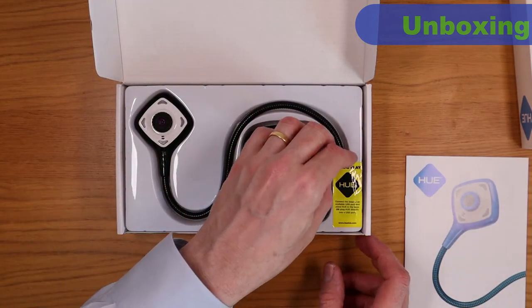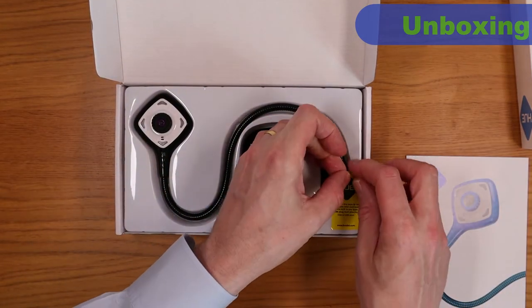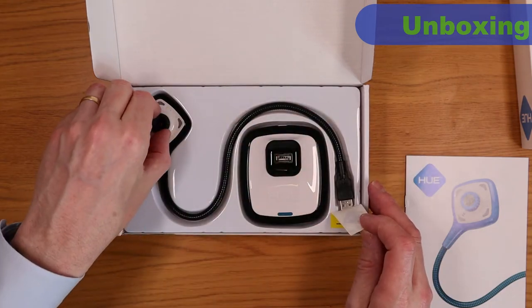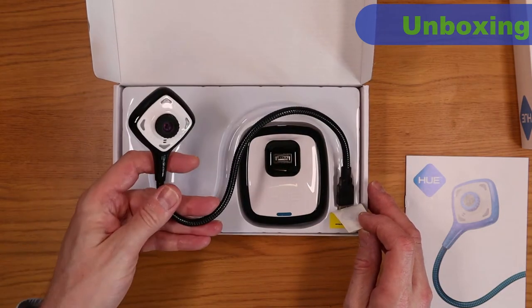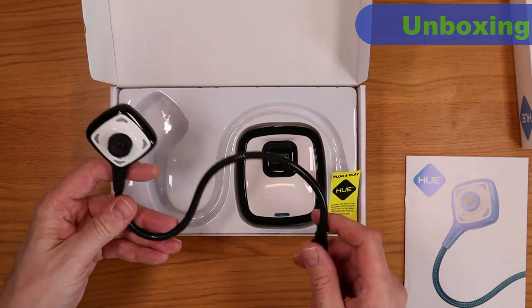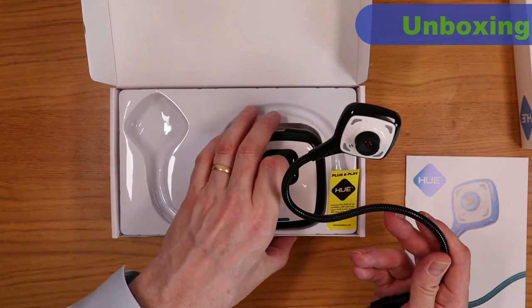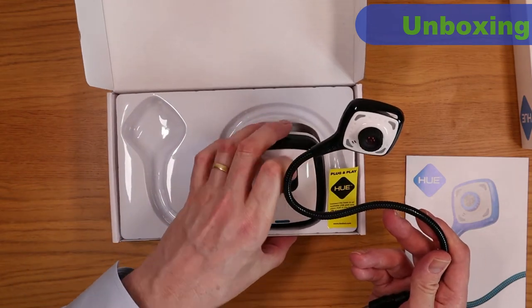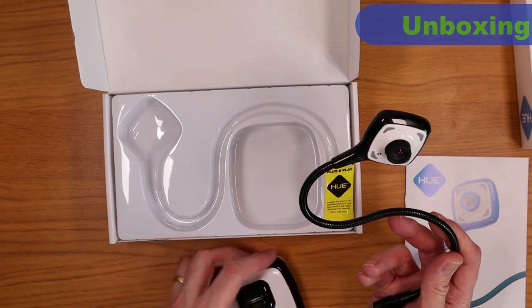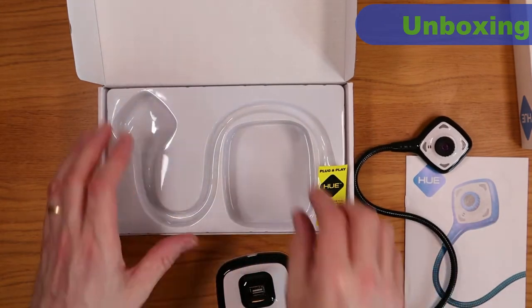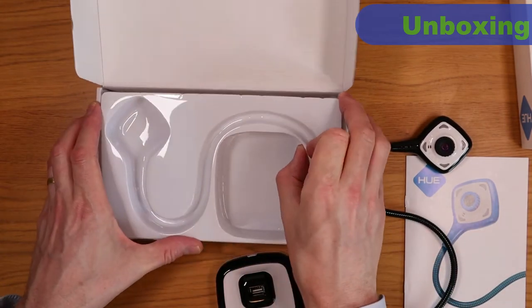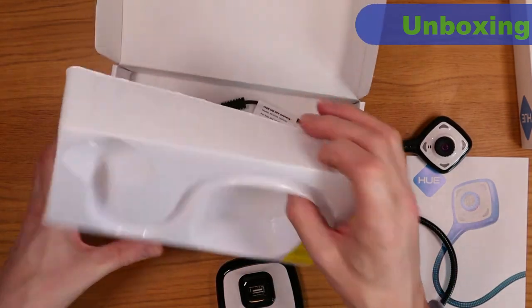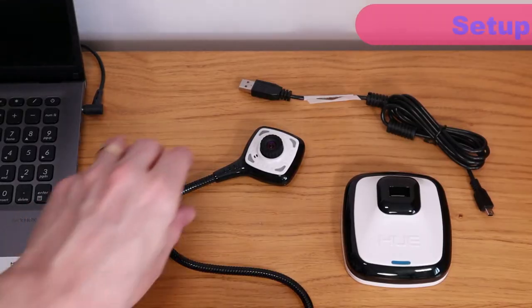Inside the box you'll find the HD Pro itself with the camera on one end of the flexible neck and a USB-A connector on the other. You'll also find the base and underneath that plastic insert a USB-A to USB mini cable. The user guide is pretty comprehensive as well with instructions on setting up the HD Pro as well as the Hue Intuition app. More on that later.